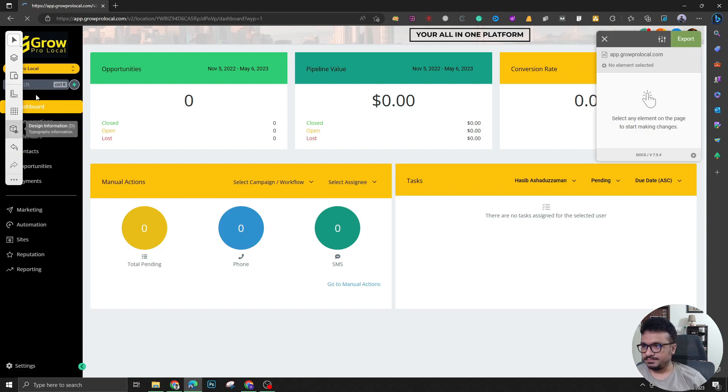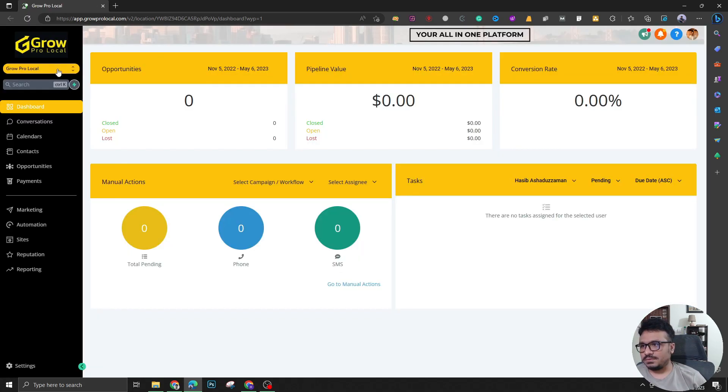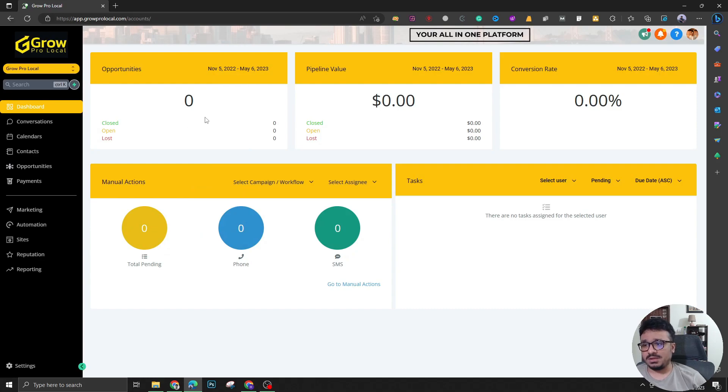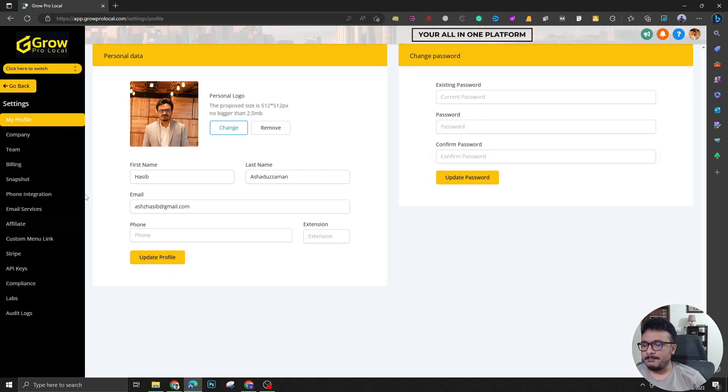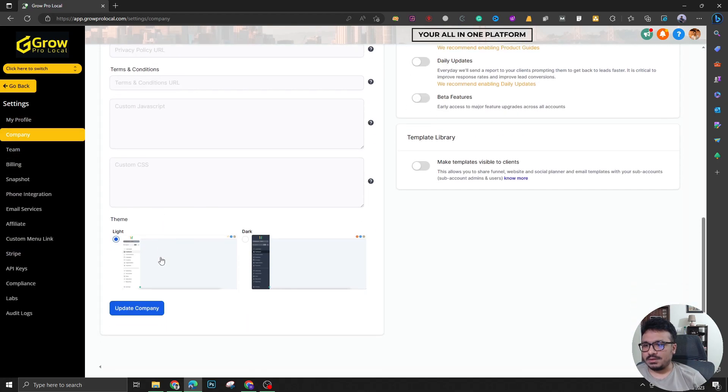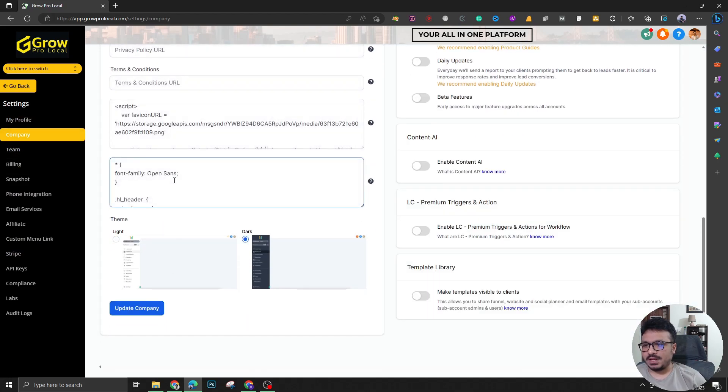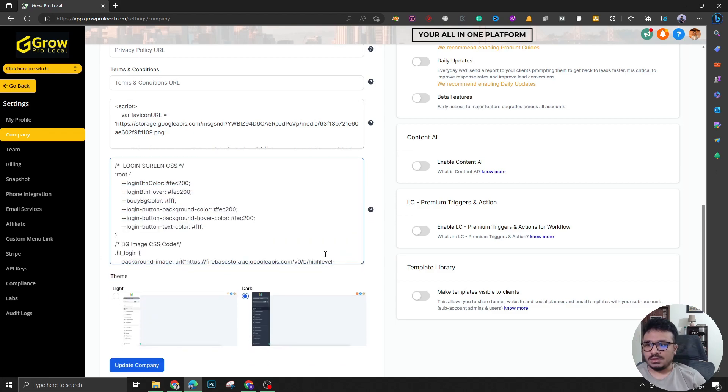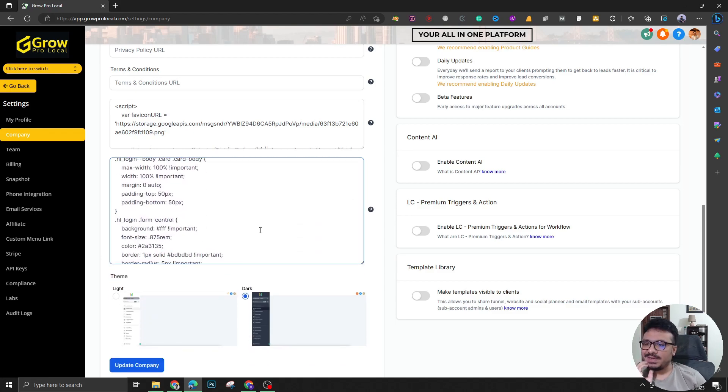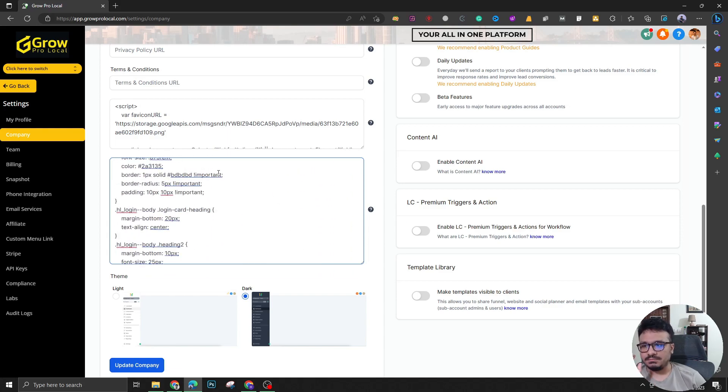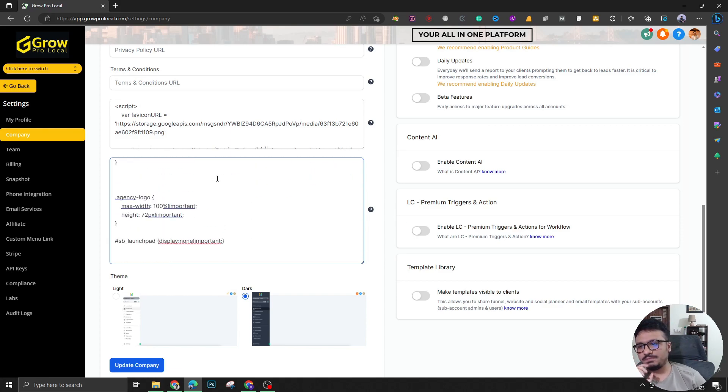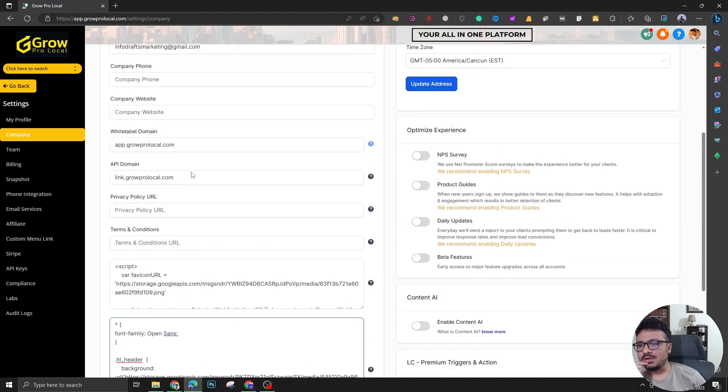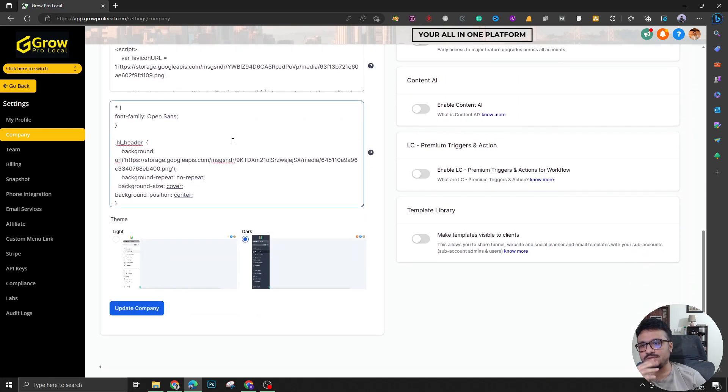Once you're done editing and copying that code like how I showed you using export, you just have to come here to company and you have to put the CSS code here. As you can see there's already a lot of code in my settings so this is right now working. I don't want to mess it up by pasting this code I've copied from there, but this is how you have to actually do it.